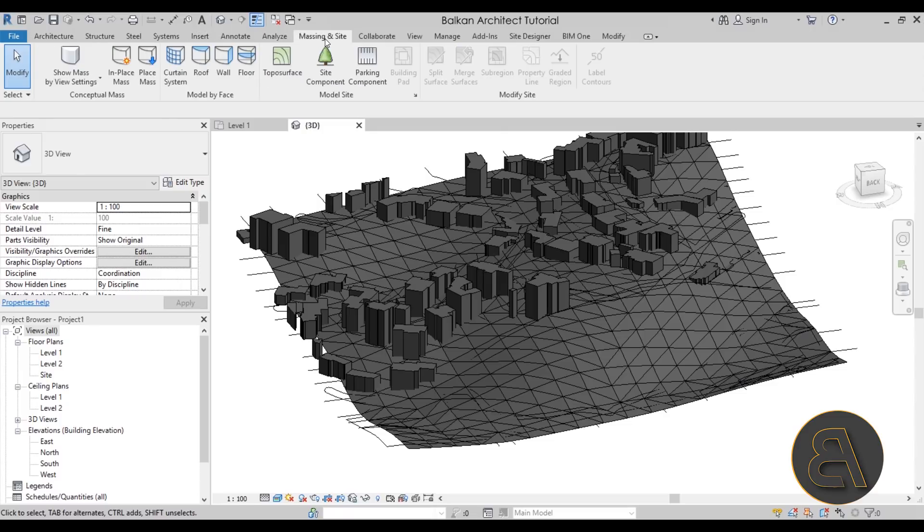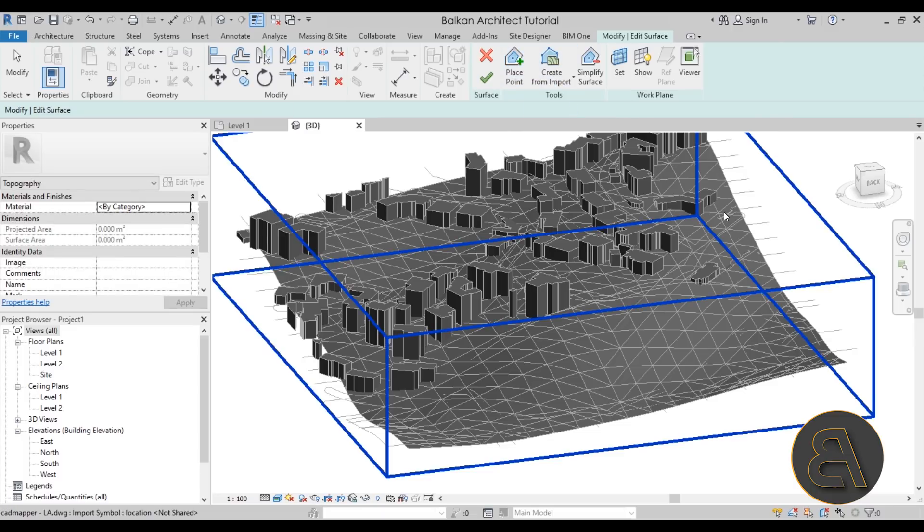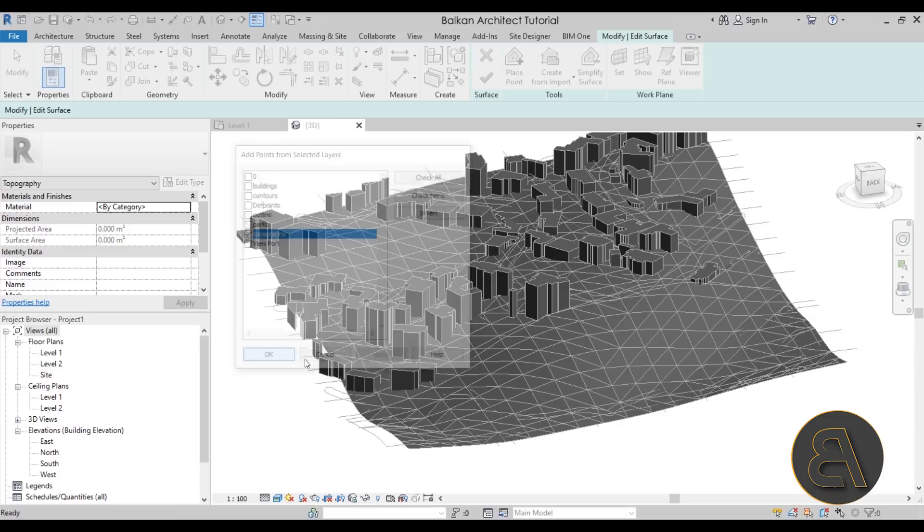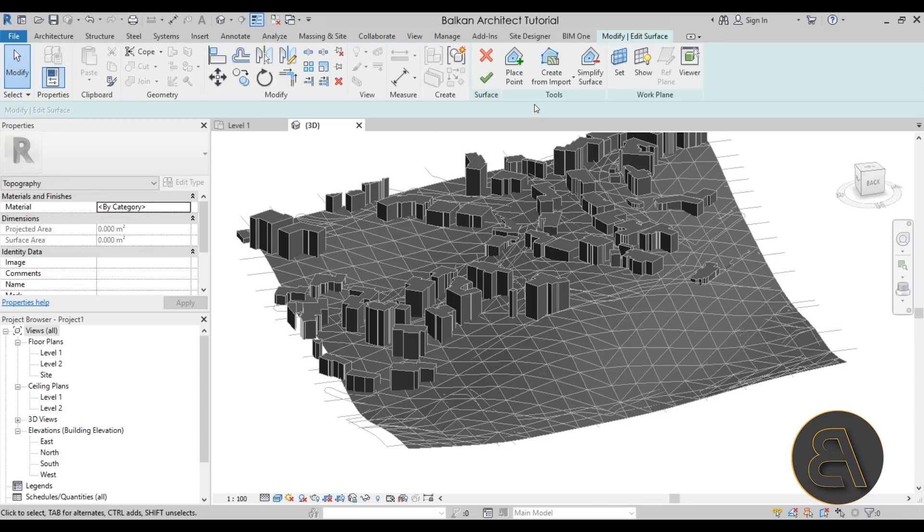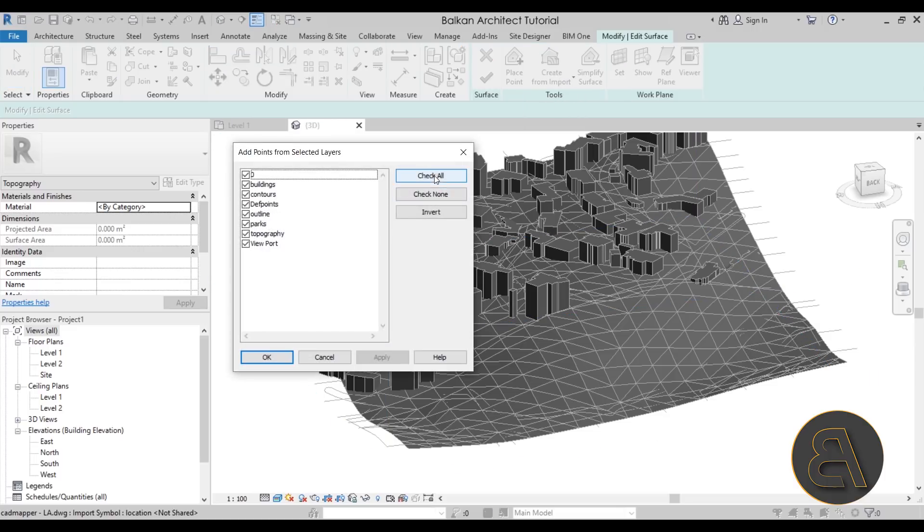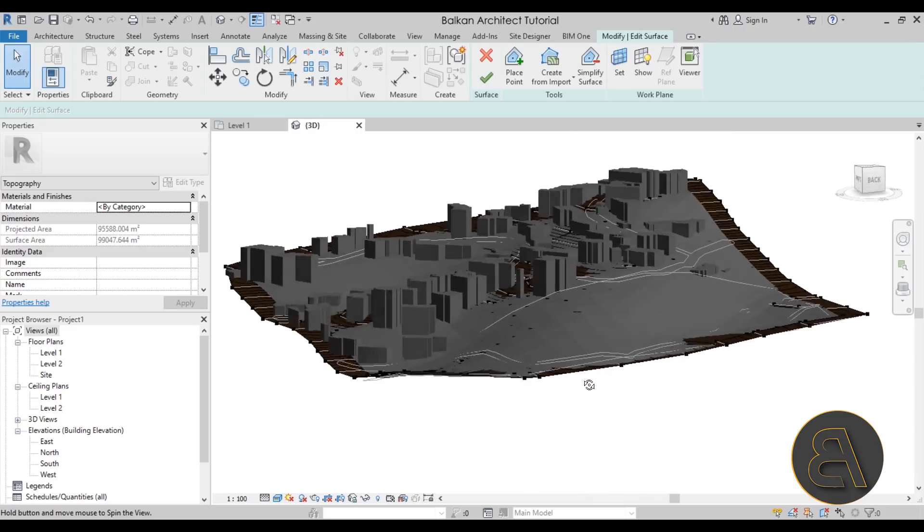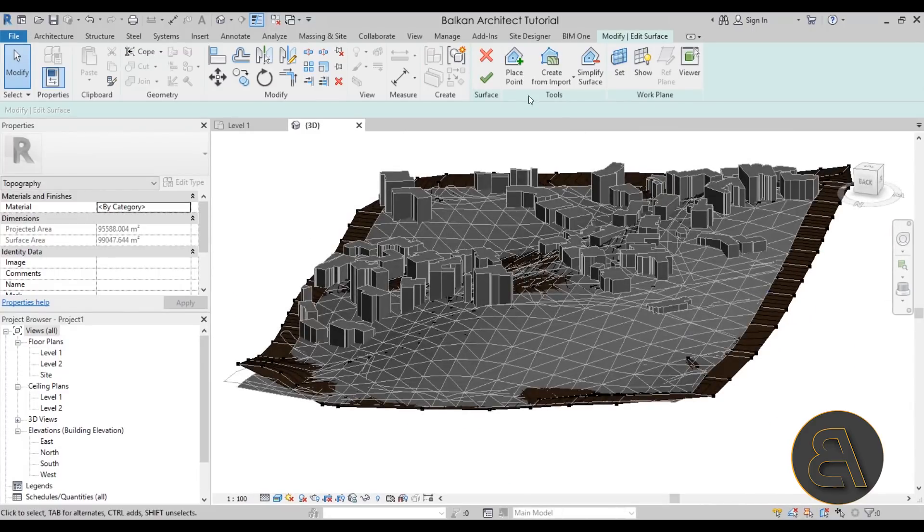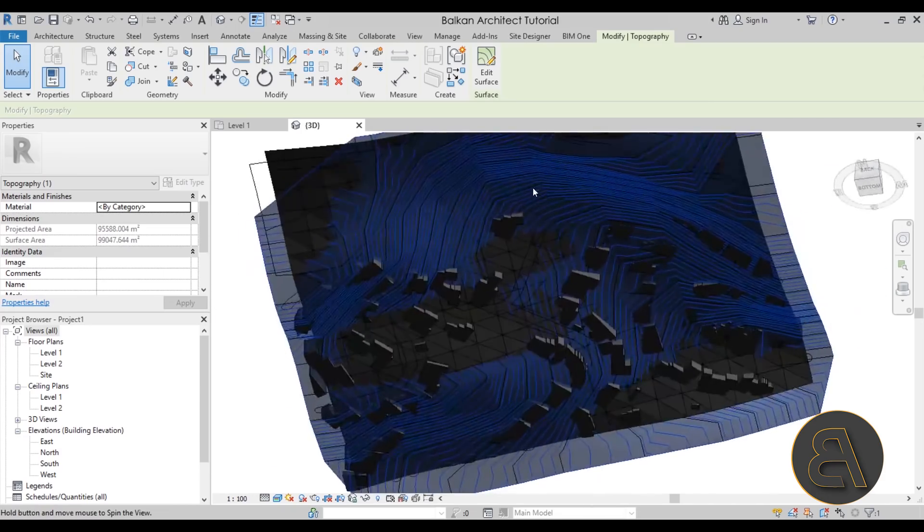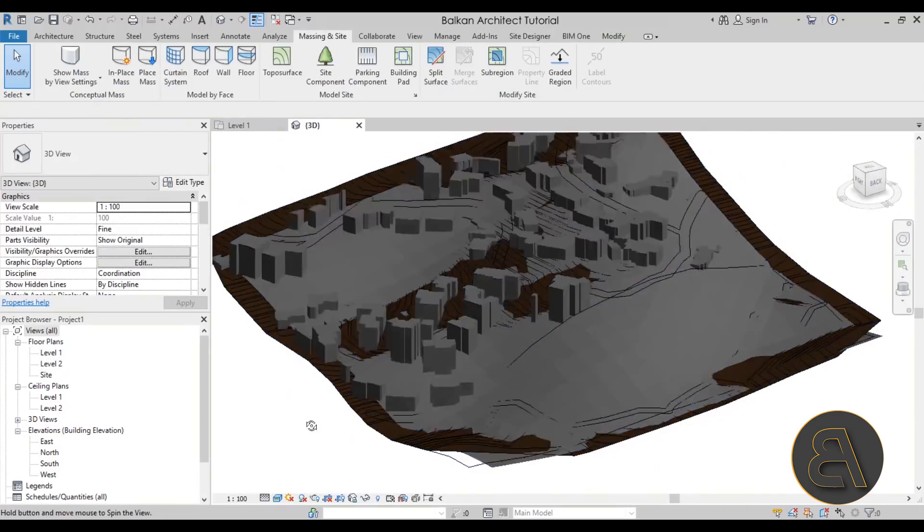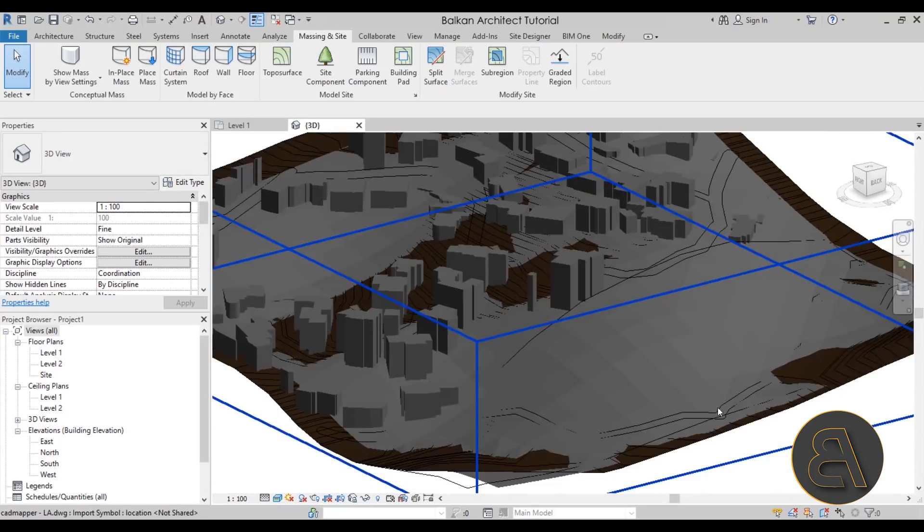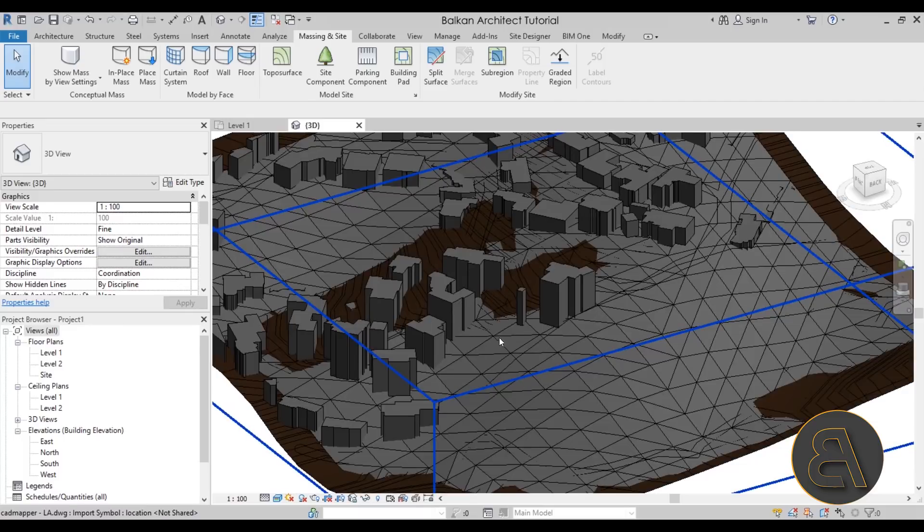So in order to convert this into a topo surface, what we need to do is go here to the massing and site tab. Once we're there, let's go to topo surface, create from import, and then select import instance. Select this, and then here we can check what we want to use. So you can basically go with check none, and then let's just check topography, click OK, hit finish. Okay, so I guess that layer didn't work, so let's try again. In this case let's go with check none and let's check the contours. Click OK, and there we go. It figured out the contours, so we have our topography. If we just hit finish, here we have our Revit topography that perfectly follows this topo surface. And of course you have your buildings in the background and everything.